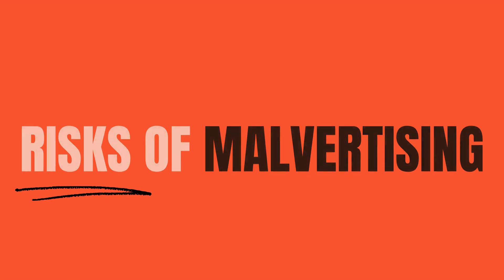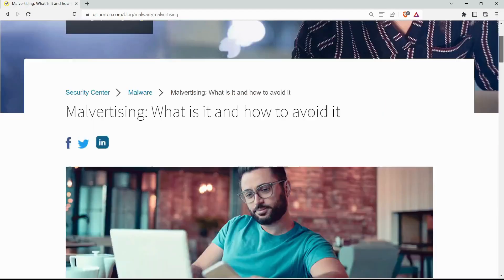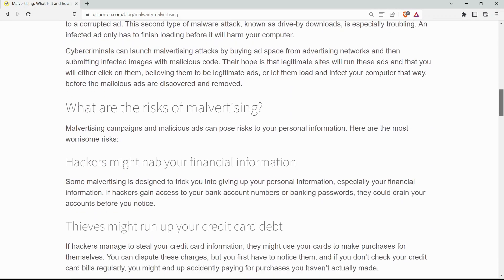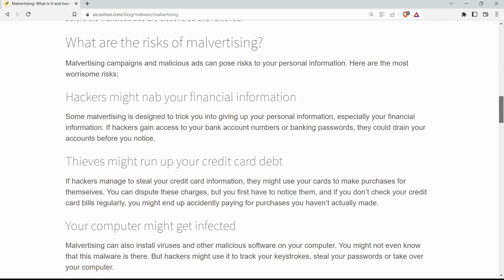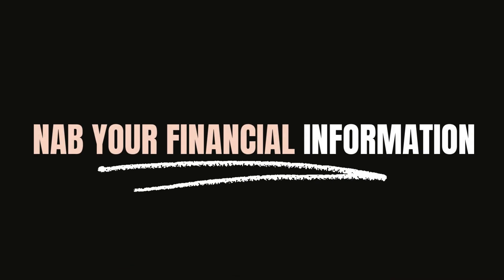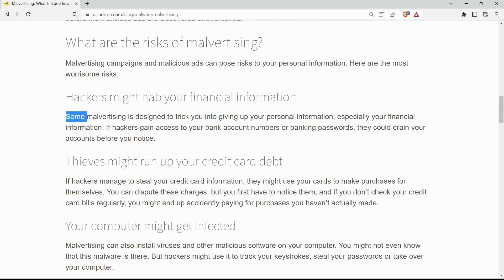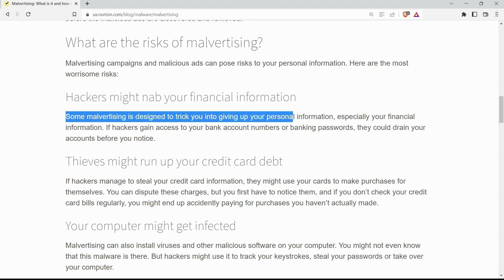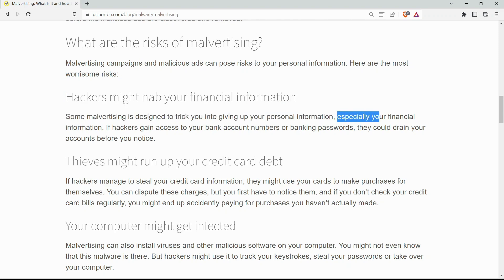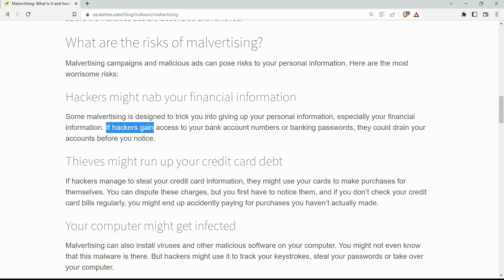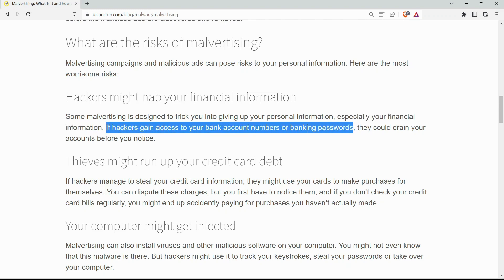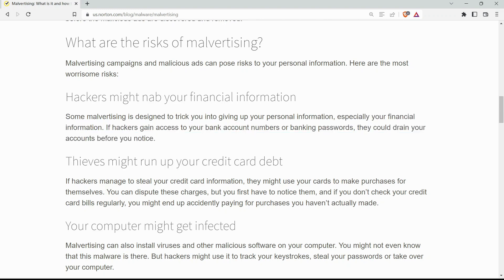What are the risks of malvertising? Malvertising campaigns and malicious ads can pose risks to your personal information. Here are the most worrisome risks. Hackers might steal your financial information. Malvertising is designed to trick you into disclosing your personal information, especially your financial information. If hackers gain access to your bank account number or bank password, they could drain your account without you even knowing it.